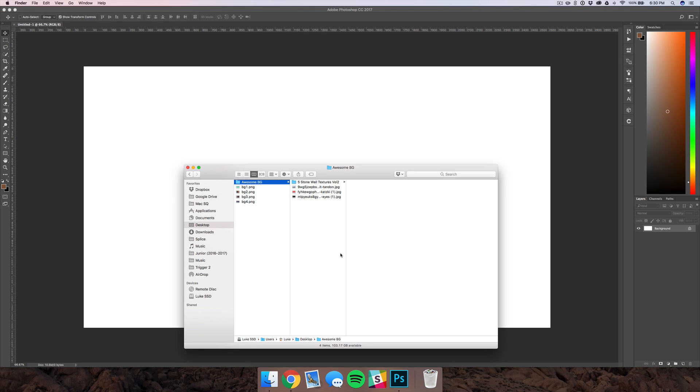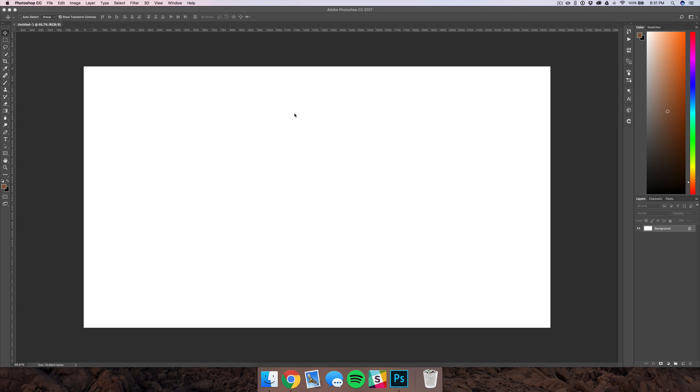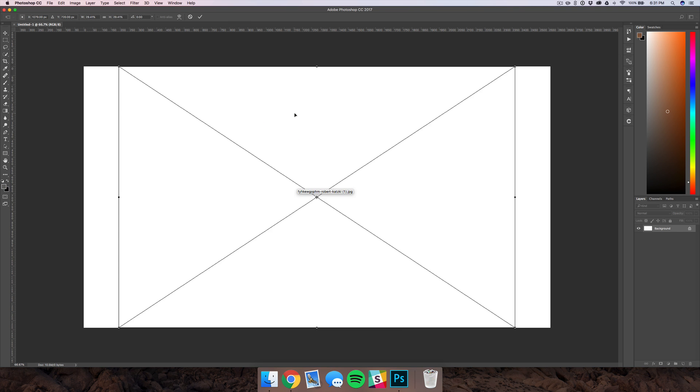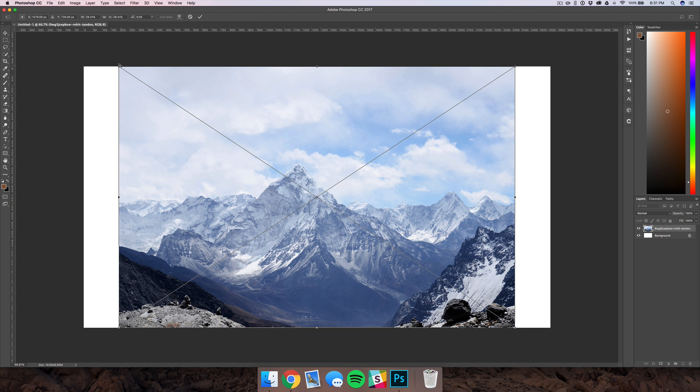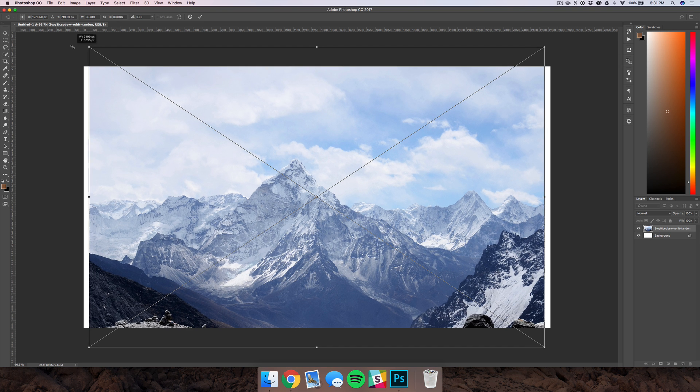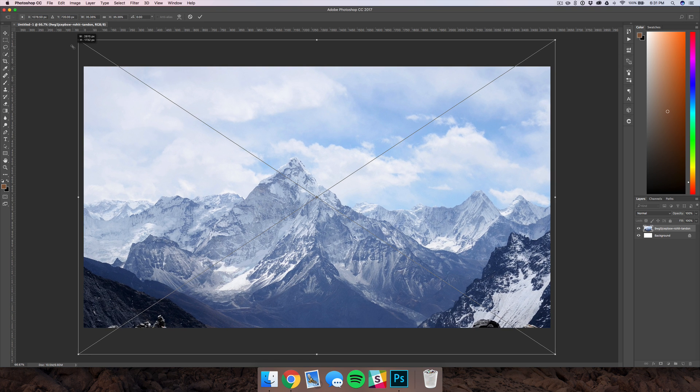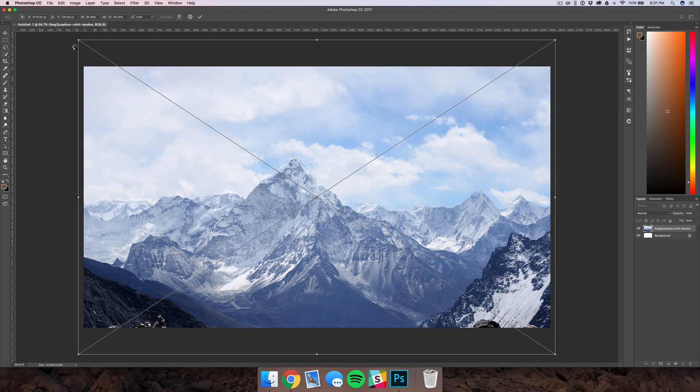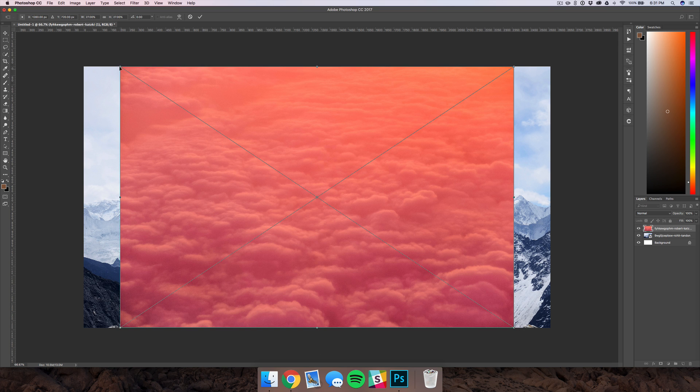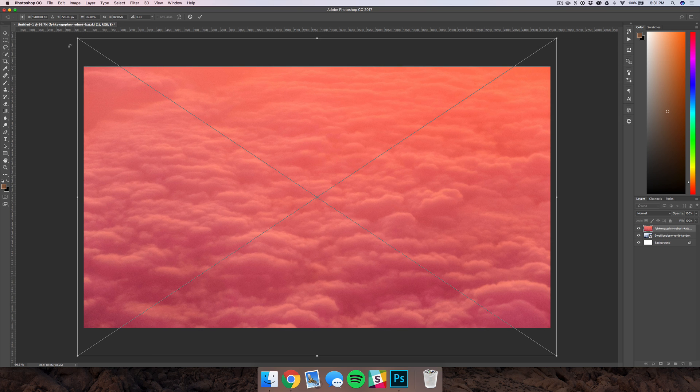Now I would definitely recommend having a folder where you keep all of the photos and other resources that you're using for the project, that way you can just drag it all in at once and keep it all together. So I'm just going to select our photos, drag them in here, and you're going to want to scale up the photos so that they fit to your canvas. I'm just working on a 2560 by 1440 frame right now.